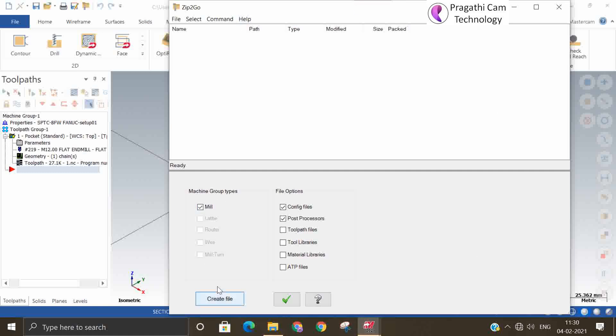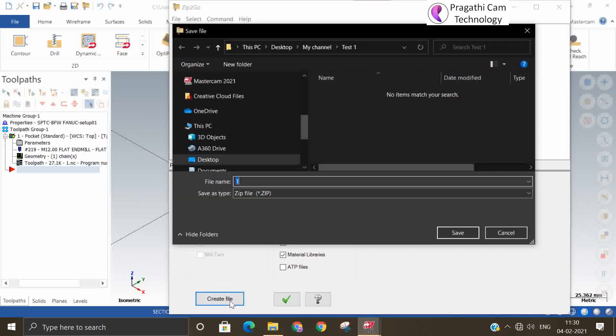Now what are all the files you need to save it: configuration file, toolpath file, tool library file, material library. All these files you want to Zip2Go, create Zip2Go file.